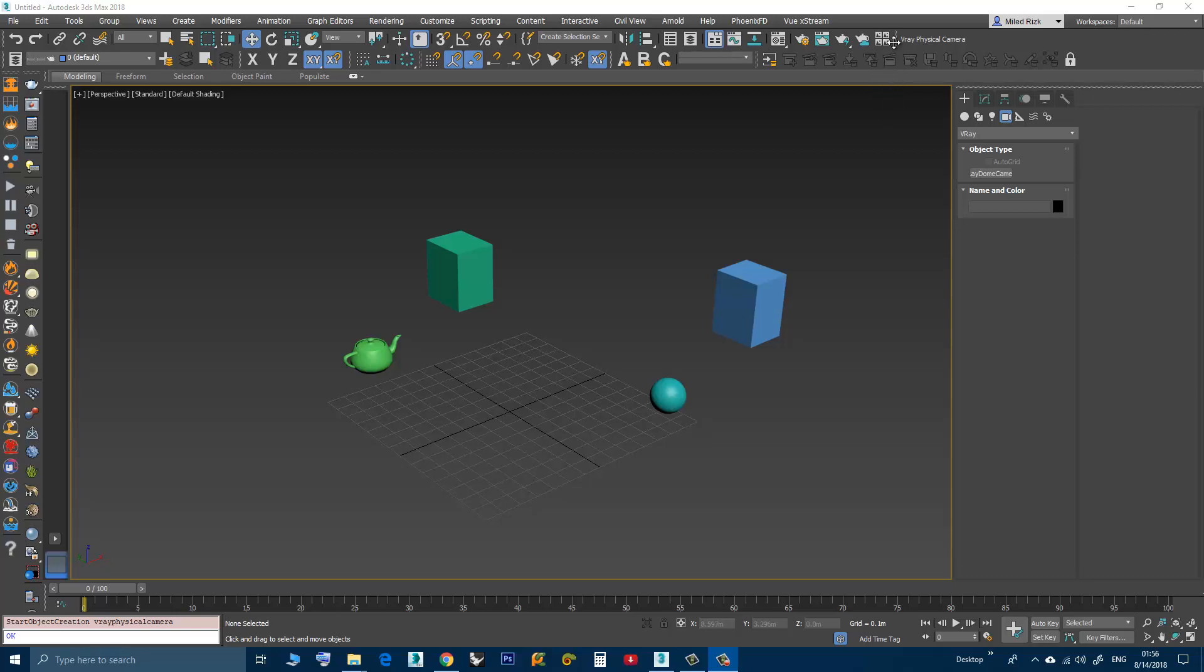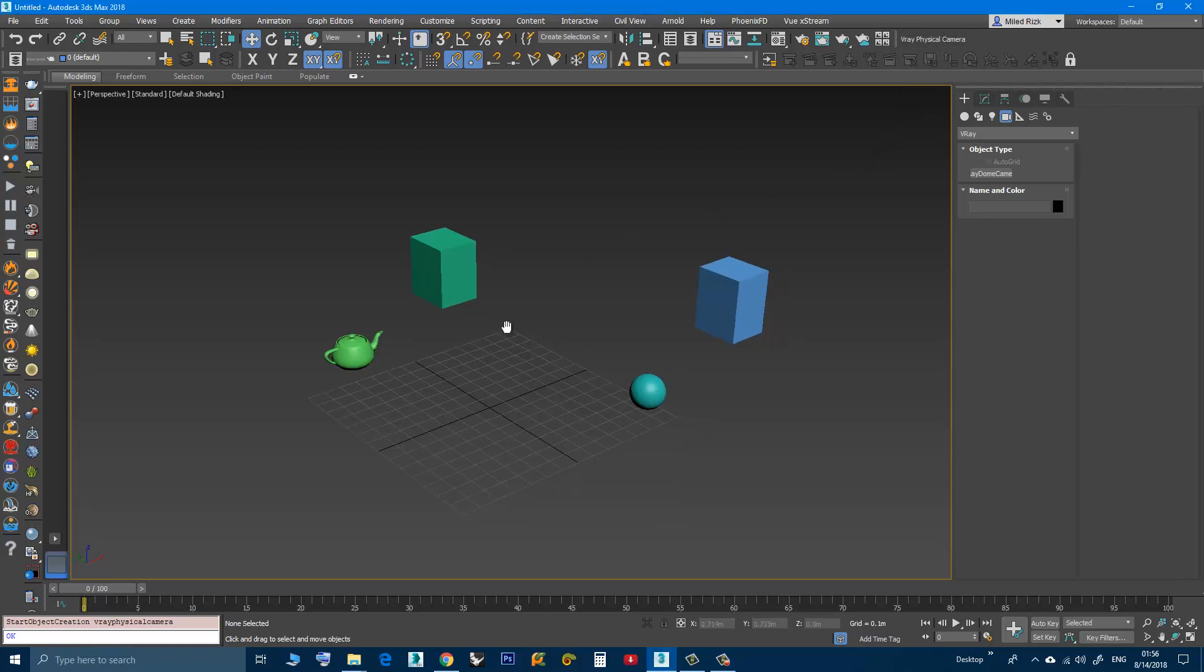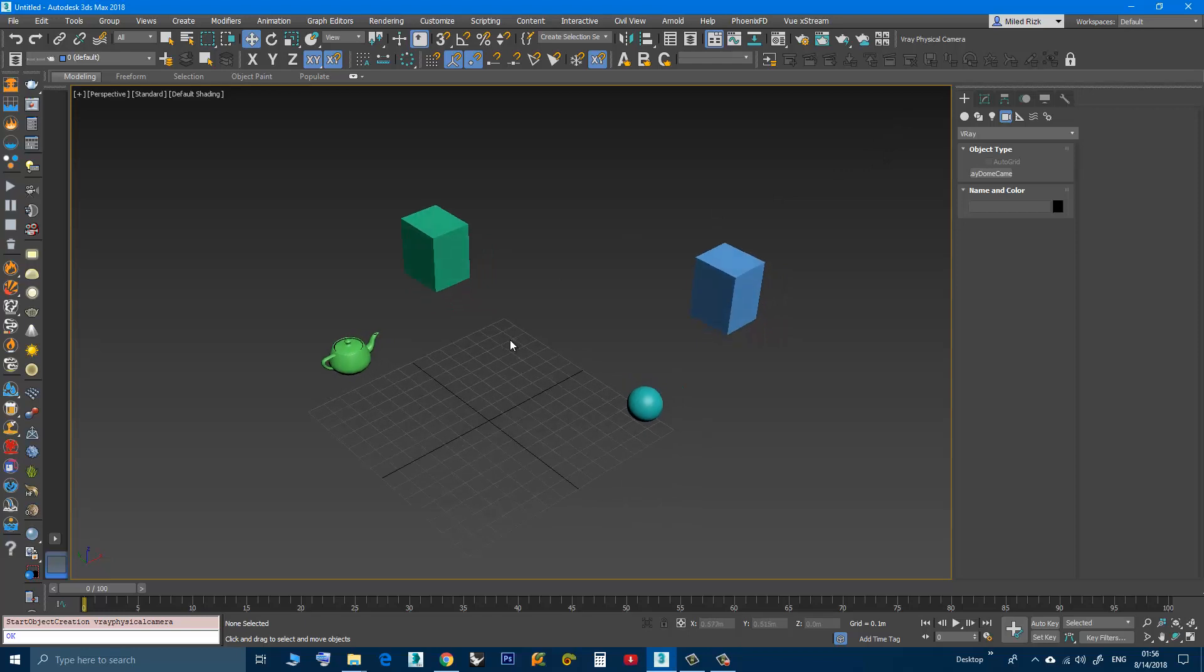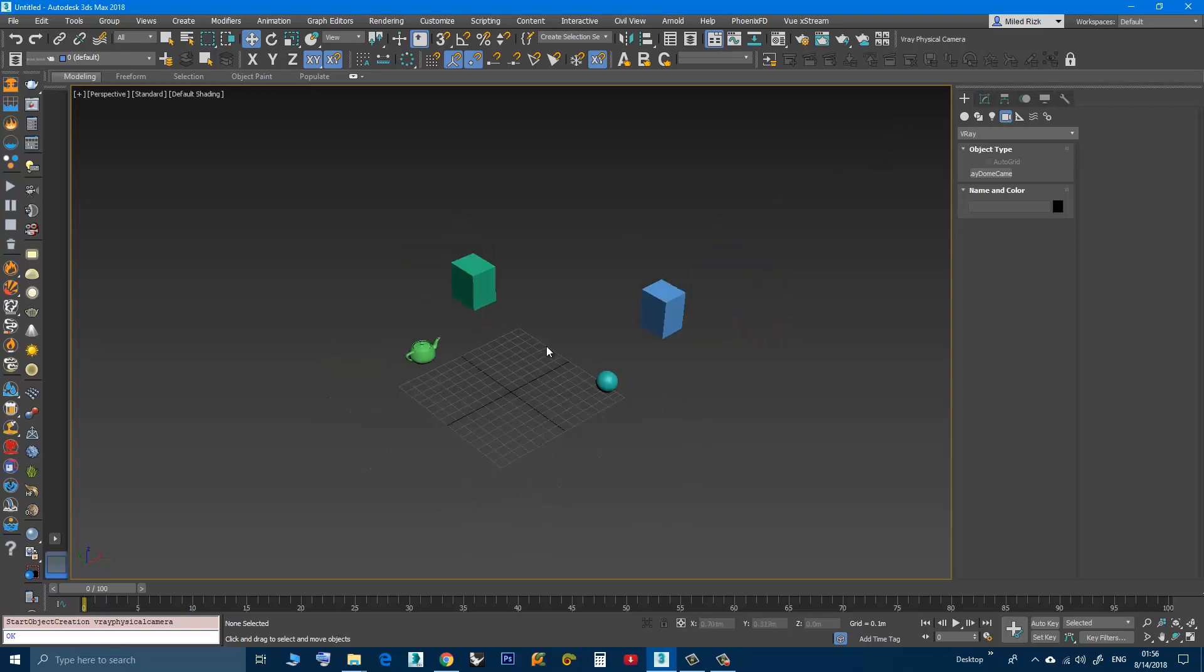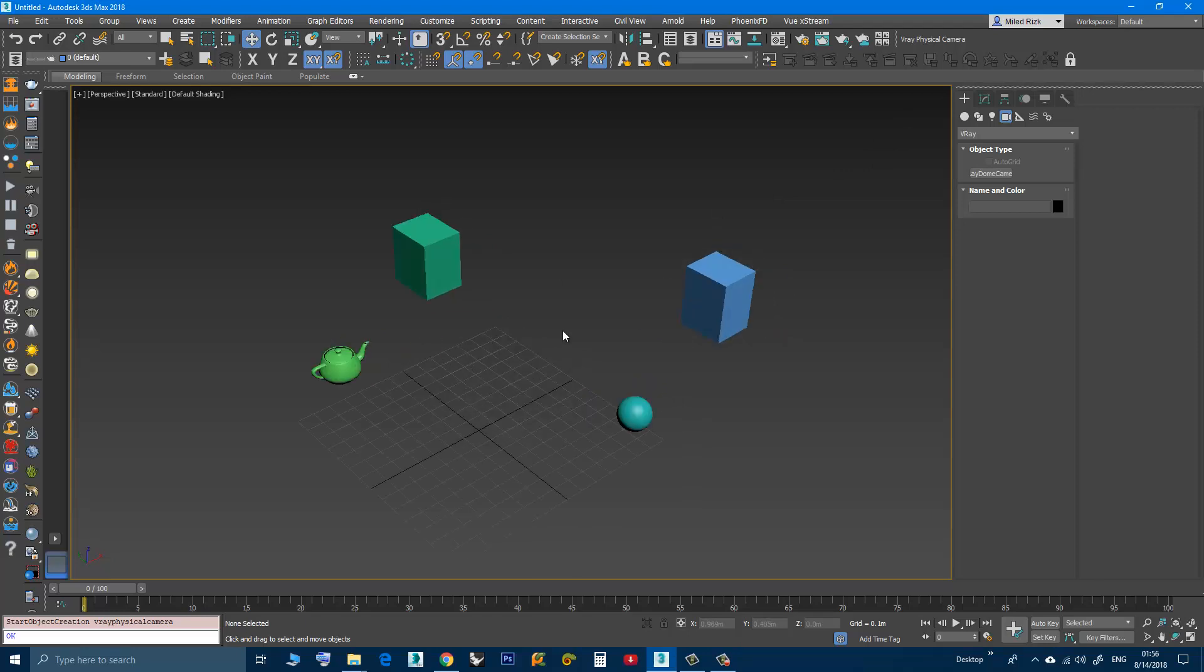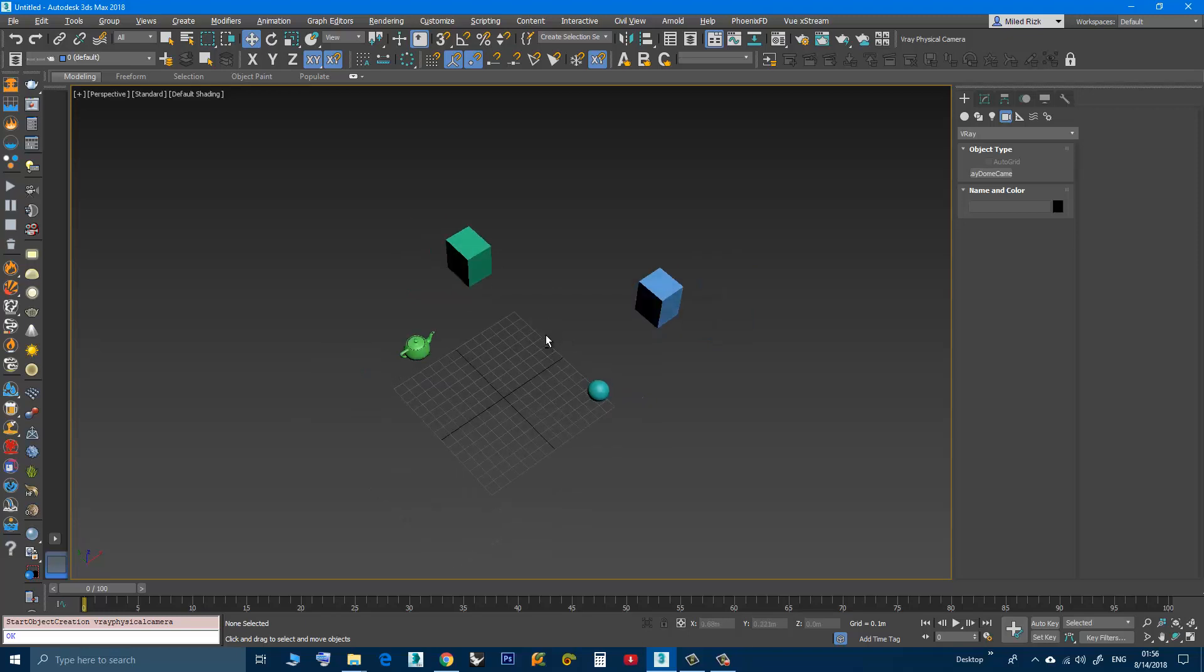You can create a button for it and place it here in the main toolbar. This will allow you to create the old V-Ray physical camera like you used to do.